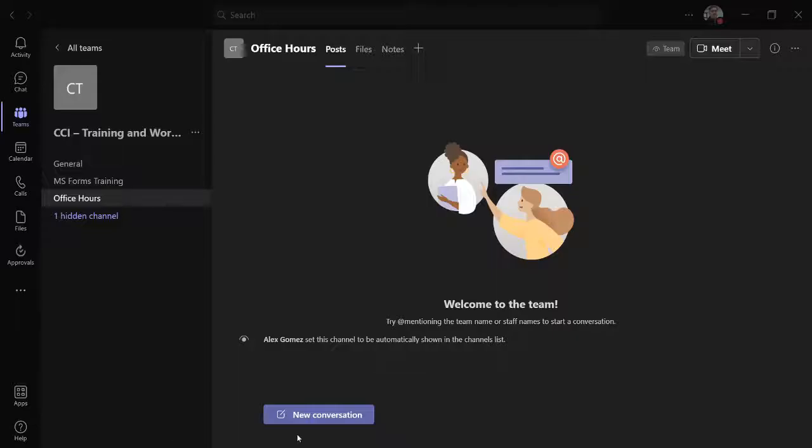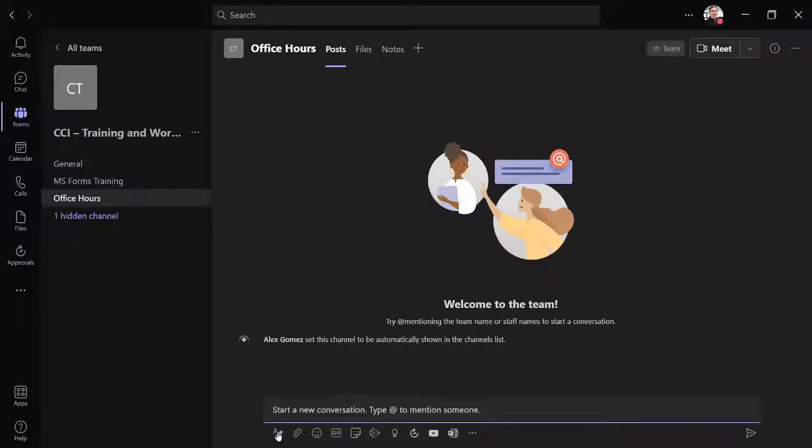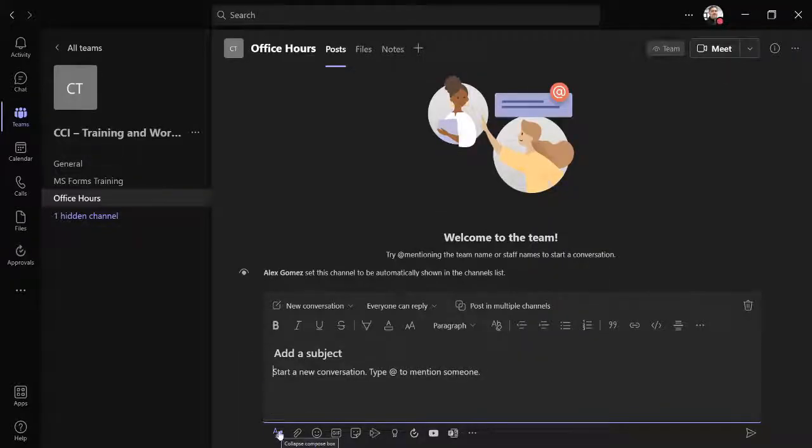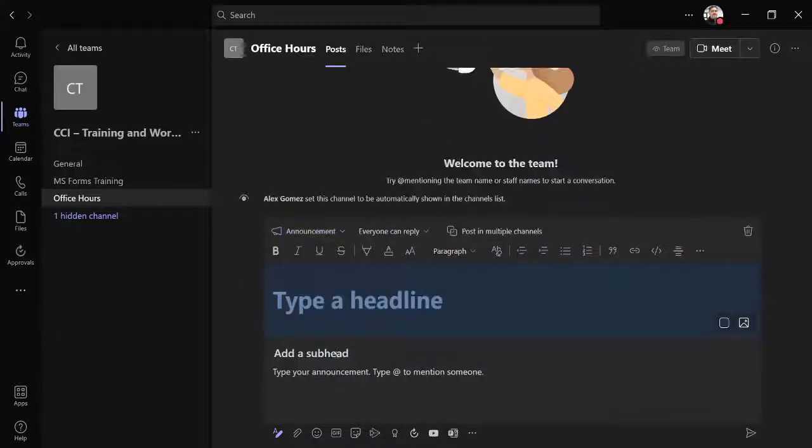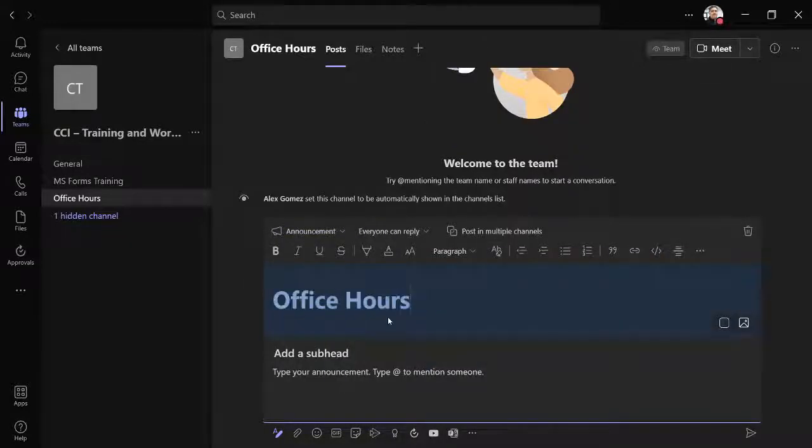Select new conversation, the format button, and change post type to announcement. Add text and an image.